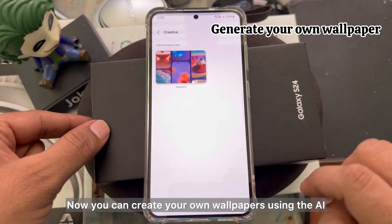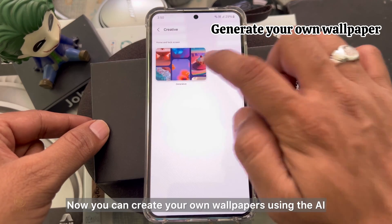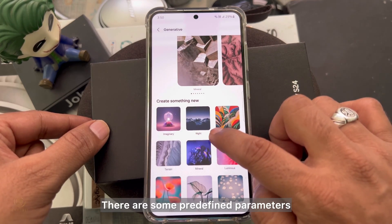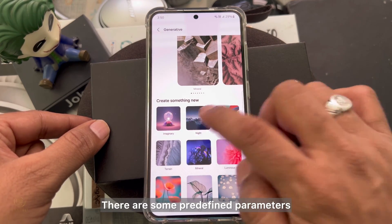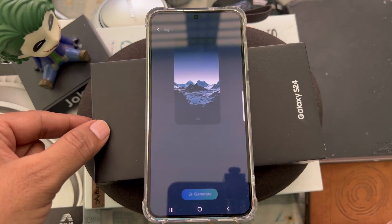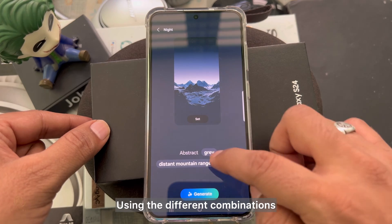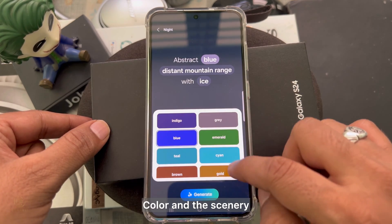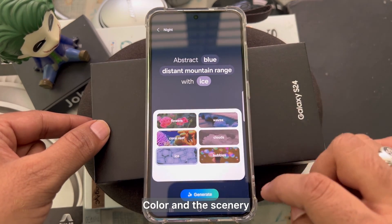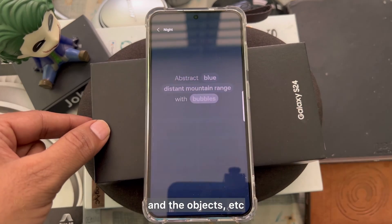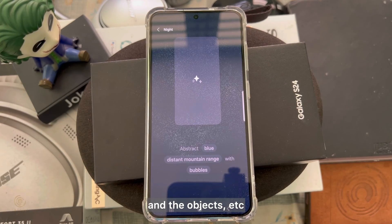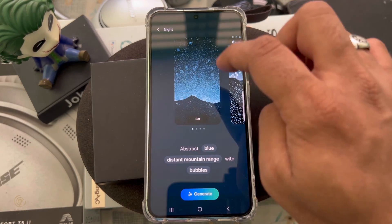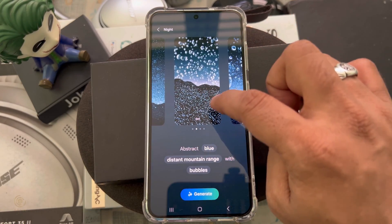You can also create your own wallpapers using AI. There are some predefined parameters, and using different combinations you can create whatever you want — colors, scenery, objects, etc. It's pretty handy and works well.